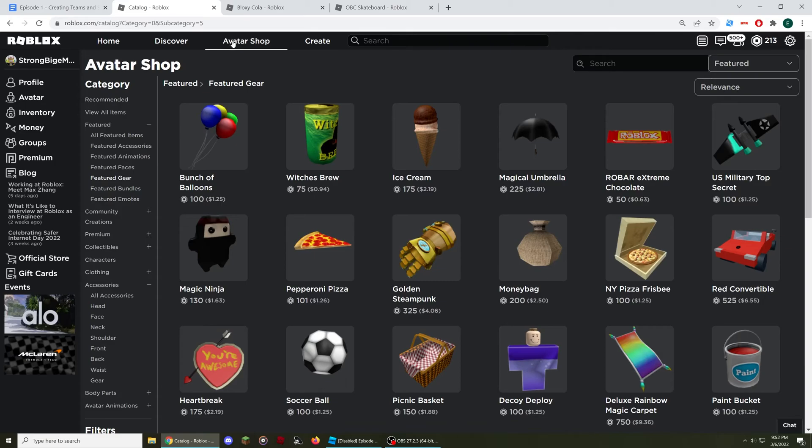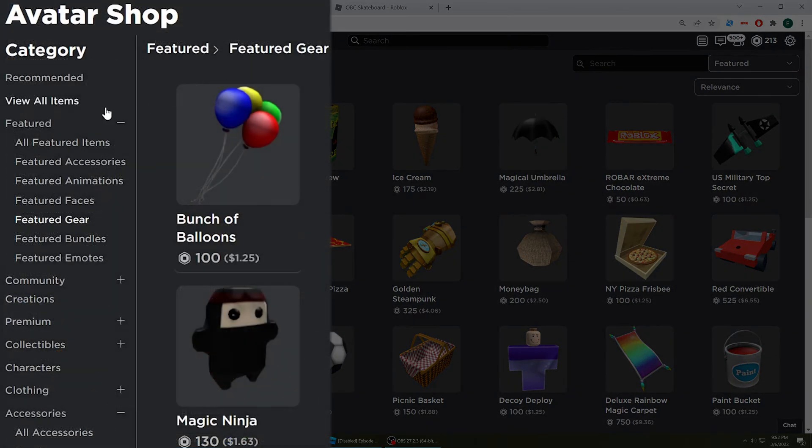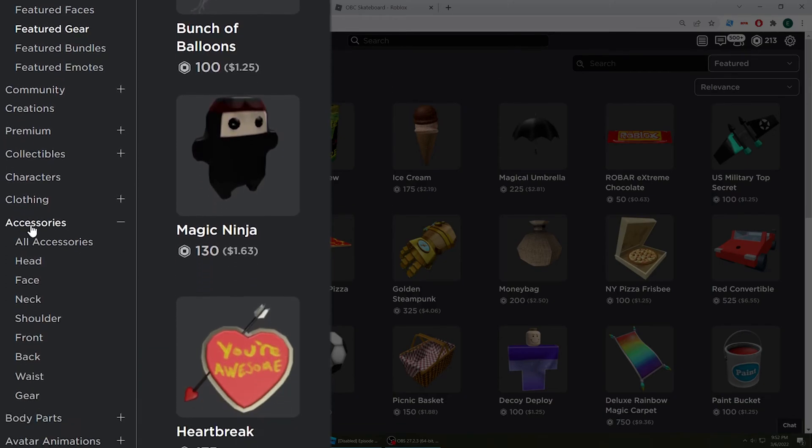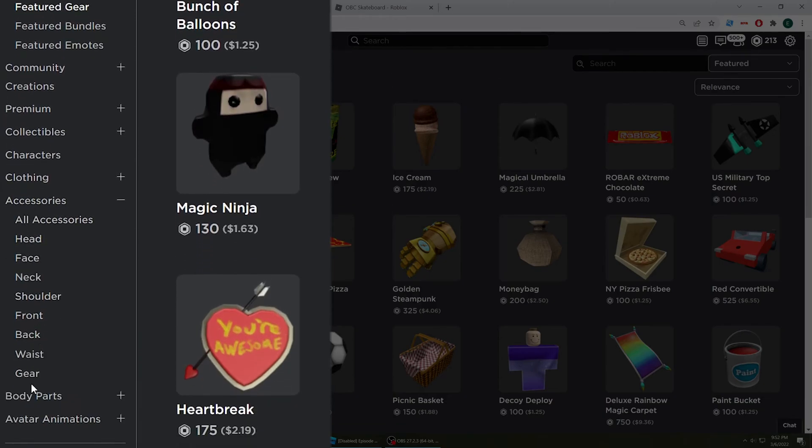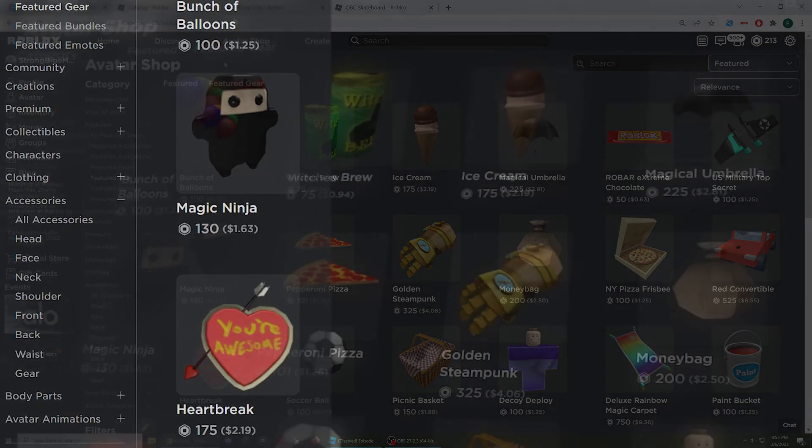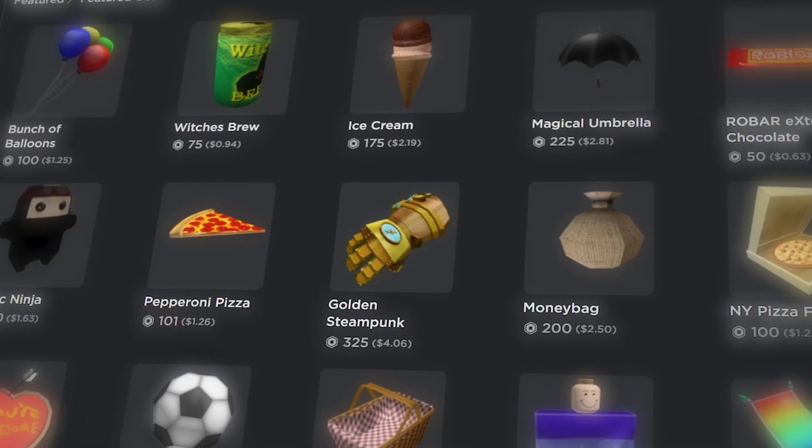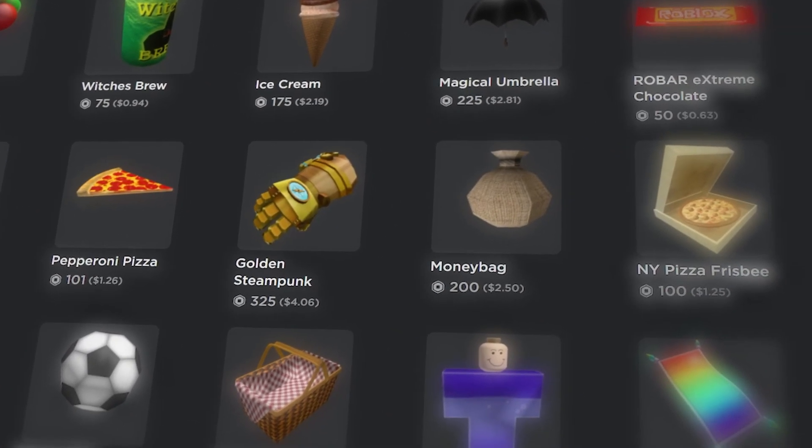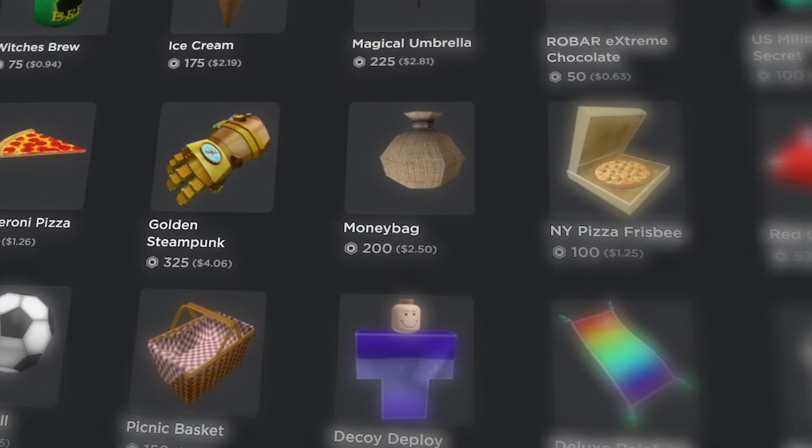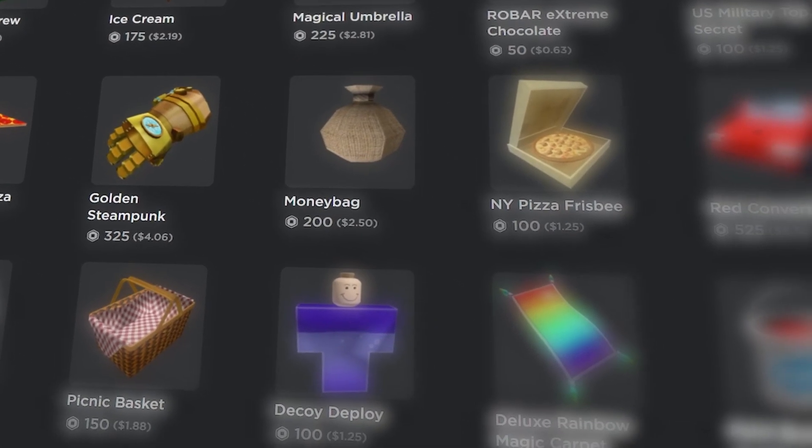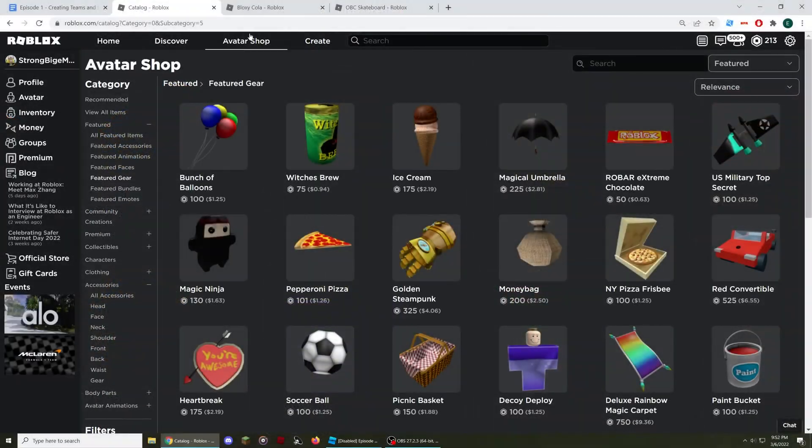After that, open the Avatar Shop on Roblox, then select either the Featured Gear section in the Featured category, or the Gear section that is currently in the Accessories category. This will make sure that we only view items that are tools that can be added to our game.